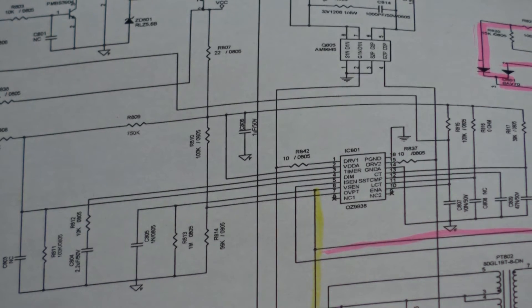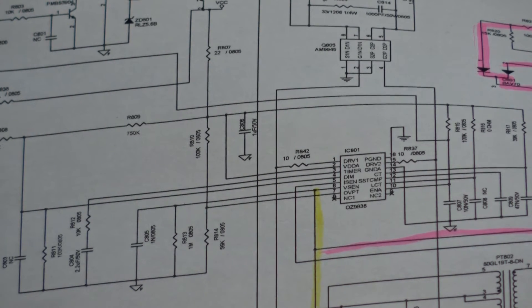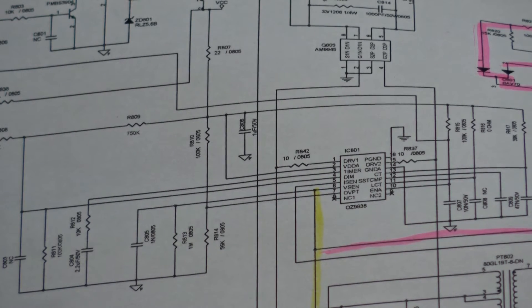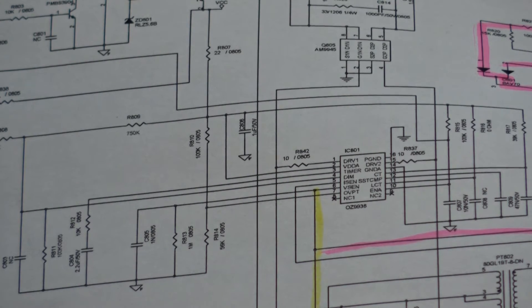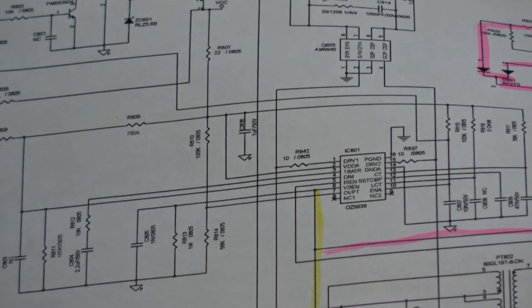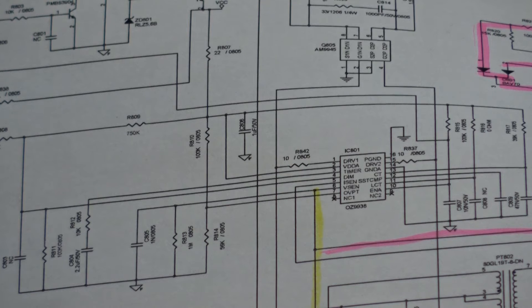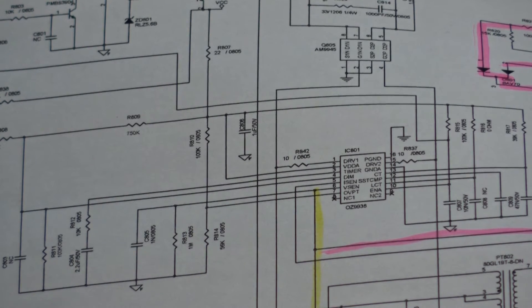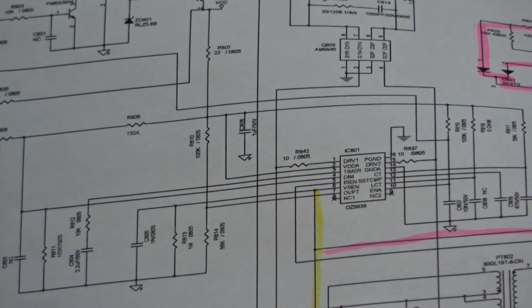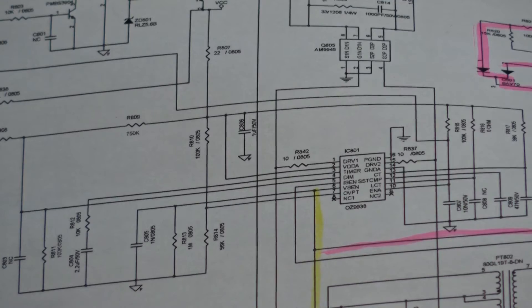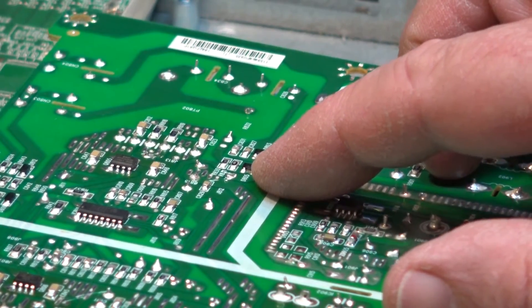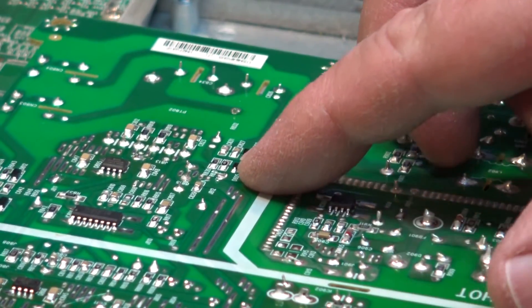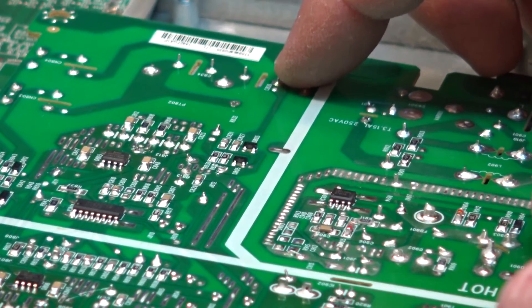Usually when fluorescent lamps fail they actually start to draw more current. We have a problem on this set where the set's going into shutdown. I'm going to try and break some of these circuits. I've already tried breaking the current loop and it made no difference. Now I'm going to try breaking the voltage loop. I've been studying the board - there's actually a jumper which I'm going to disconnect.